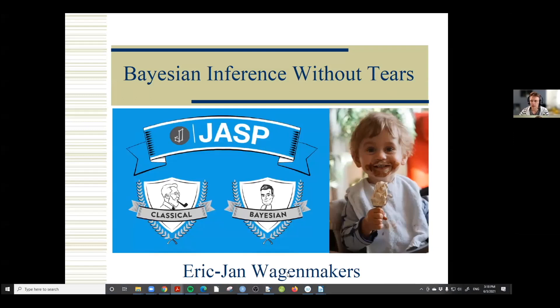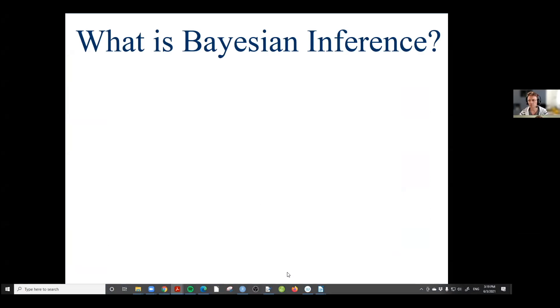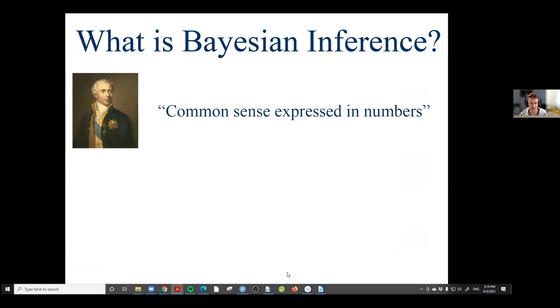Bayesian inference without tears. I'll give a brief overview of Bayesian inference first, and then showcase the possibilities that JASP has to offer. My favorite definition of Bayesian inference is by Pierre-Simon Laplace, the famous French astronomer, and he said that it is common sense expressed in numbers.